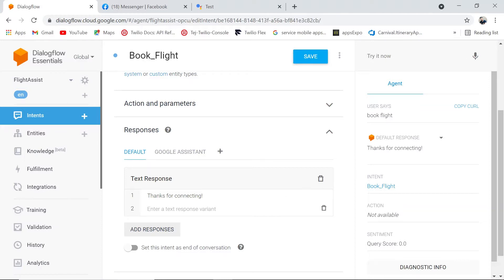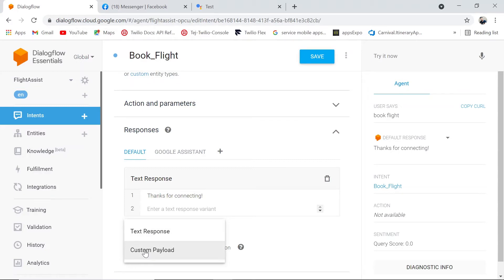If you want to provide multiple responses, that can also be done. There are multiple kinds of responses. For the default one, we have text response. If you click the add responses button, it gives you another type — custom payload. Text response is what the end user receives as text, or you can provide an MP3 file to convert the text response into speech, which you can try in Google Assistant. Custom payload allows you to customize the Dialogflow response.